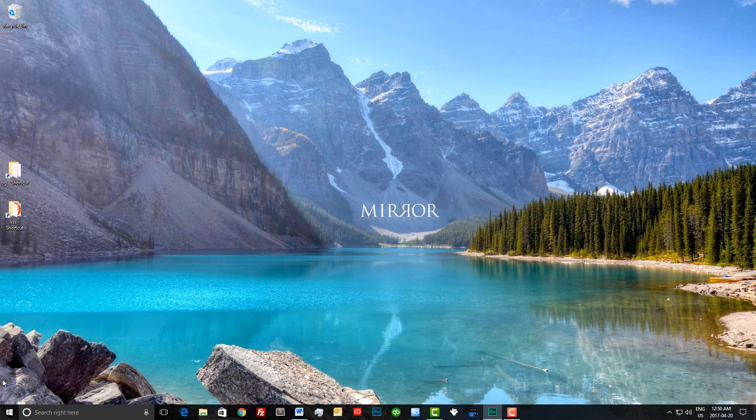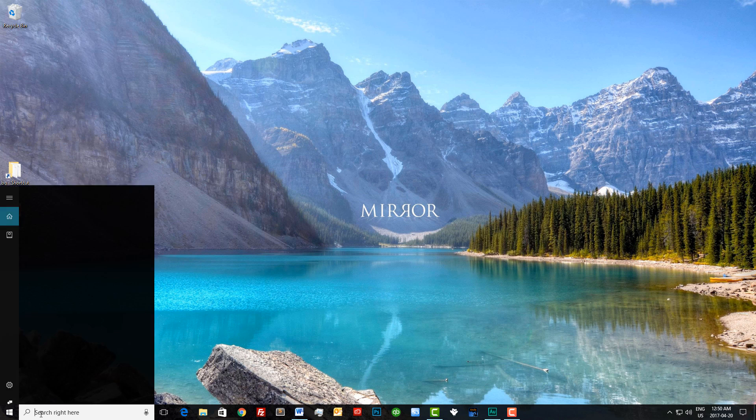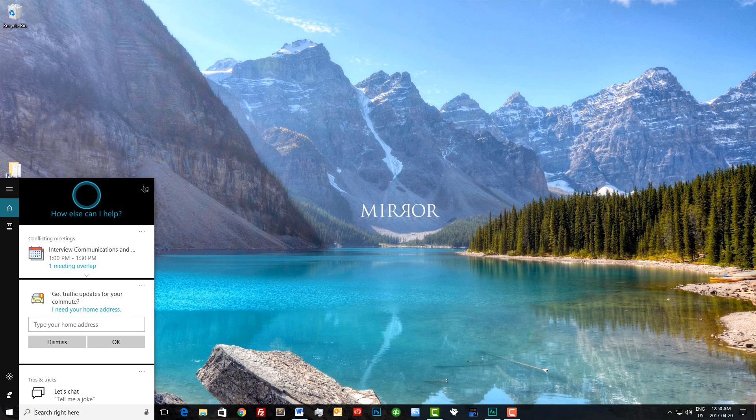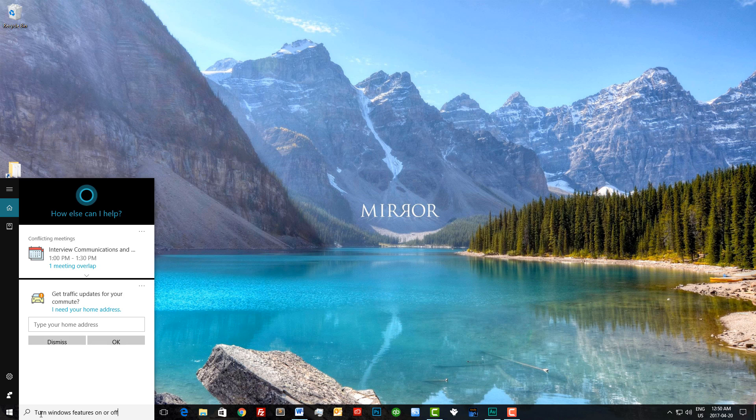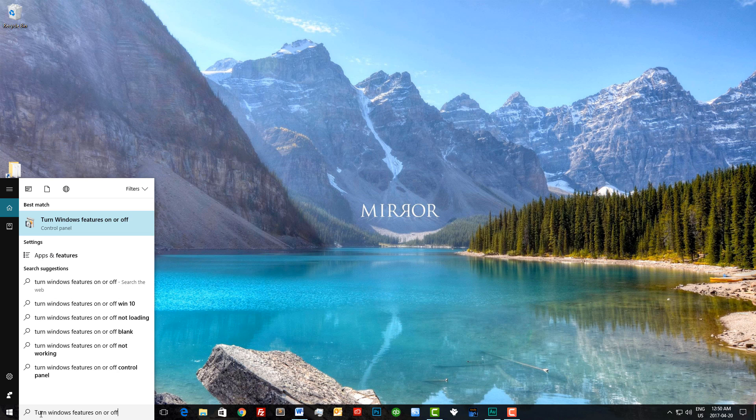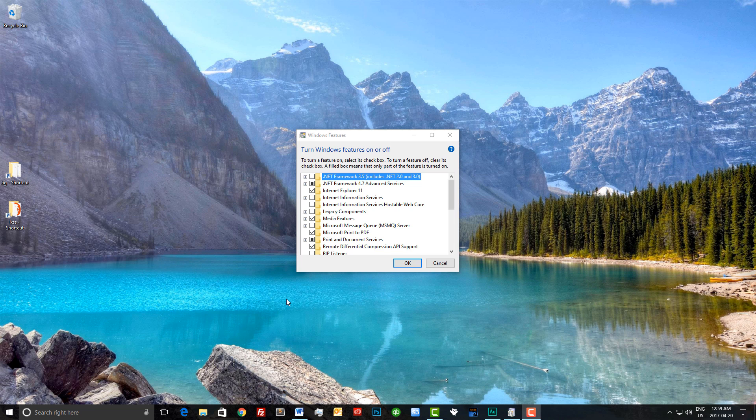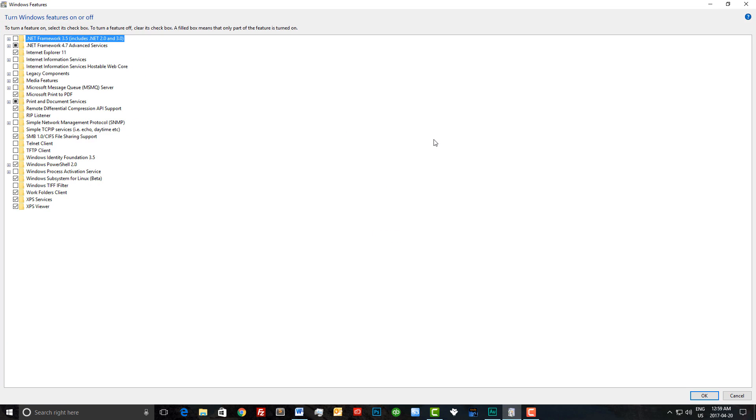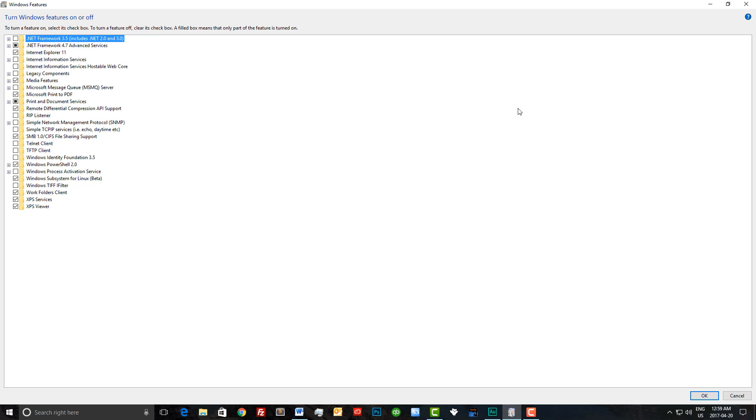The first thing we need to do is ensure we've enabled the Windows subsystem for Linux. We can do this by simply typing 'turn Windows features on or off' in the search box. Now we just need to make sure that the Windows subsystem for Linux, which is in beta, is checked off. As you can see, it's already checked off on mine.